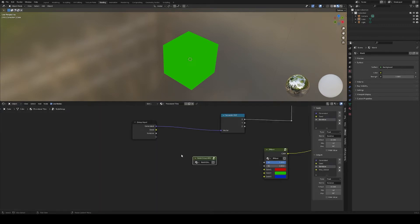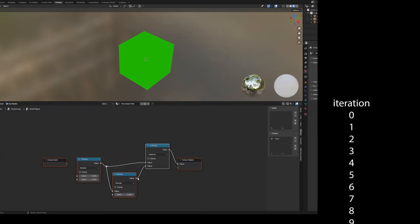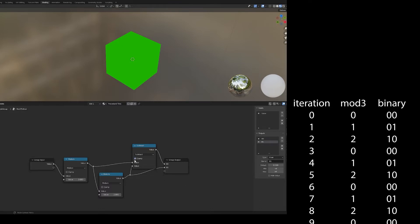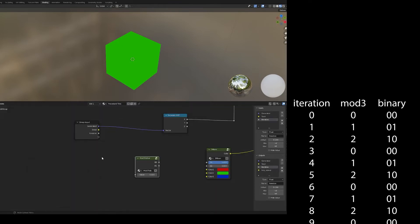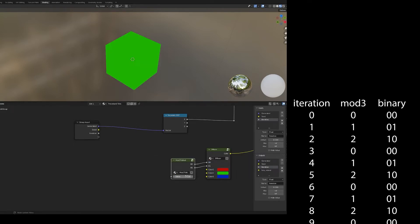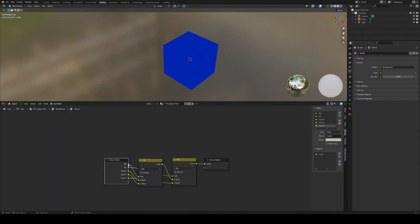That's a binary conversion modulo three. So we will take the iteration count modulo three to have it only output 0 to 2, and then return the binary value using the modulo operator and computing the remainder. We just need to swap a value inside the mix node, and it works as expected.